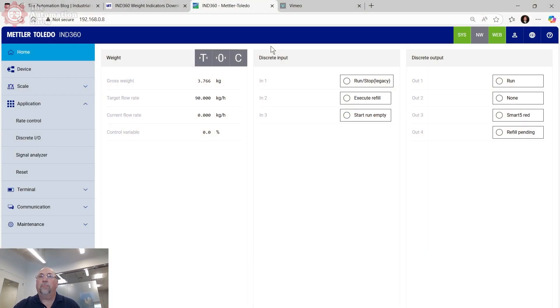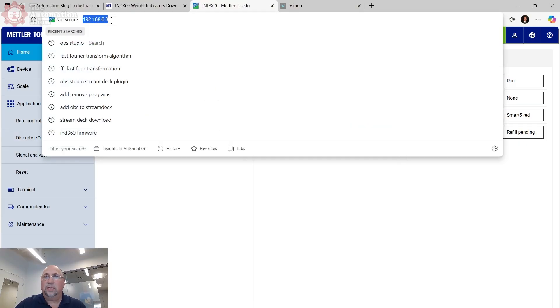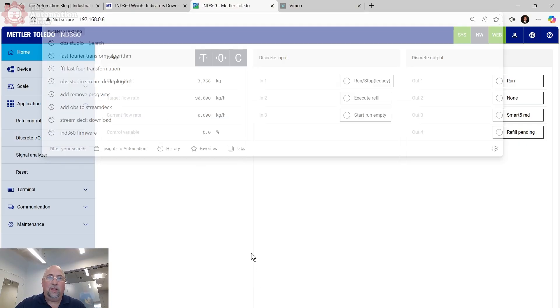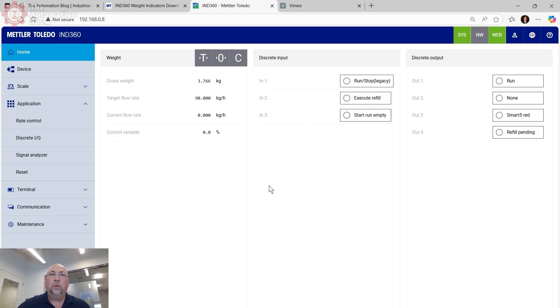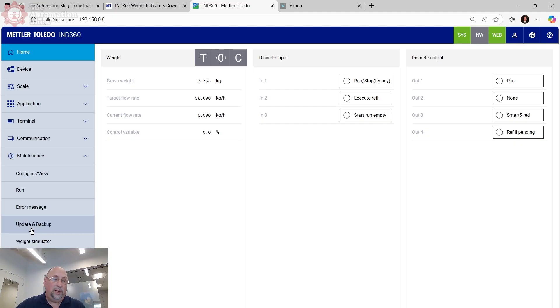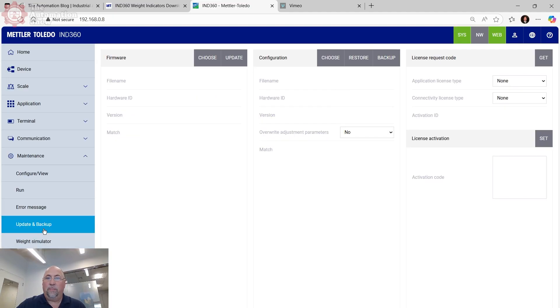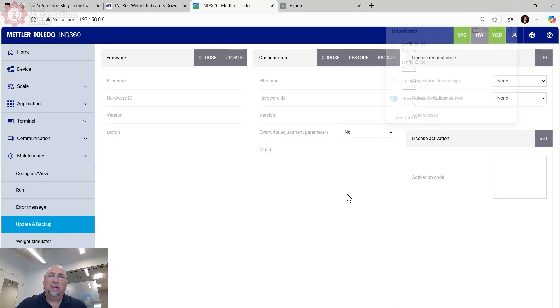So let's go back to the computer here. And so here you can see I went to the web page 192.168.0.8. You can see this is the homepage for the unit. The first thing I had to do here was I wanted to back up the configuration as it was sent to me. So I went down here to maintenance, I went to update to backup and it was very easy. You just go up here to backup and boom, it's backed up.